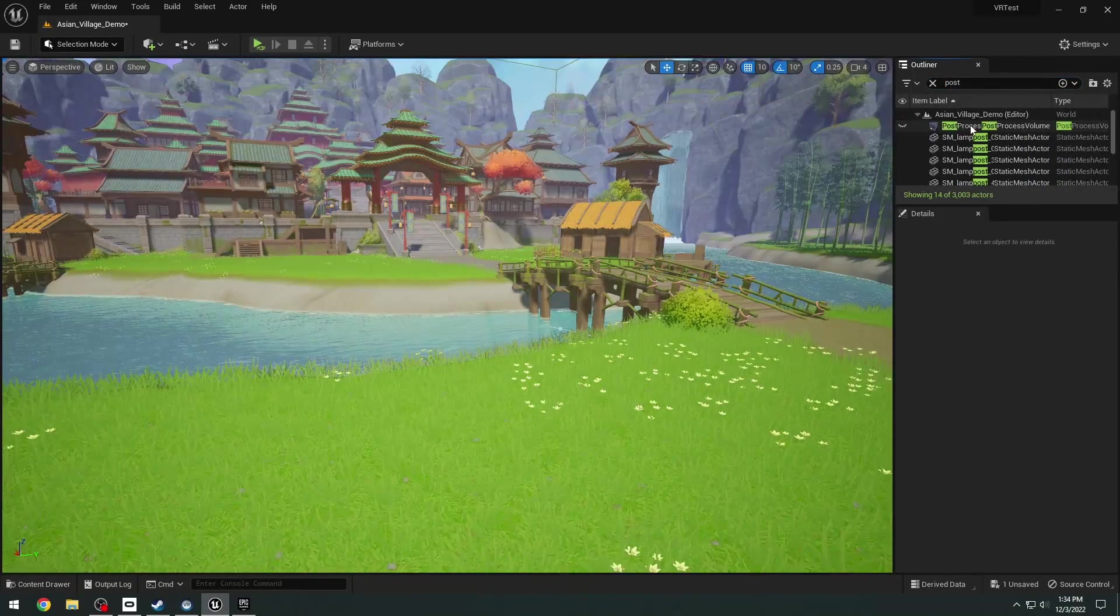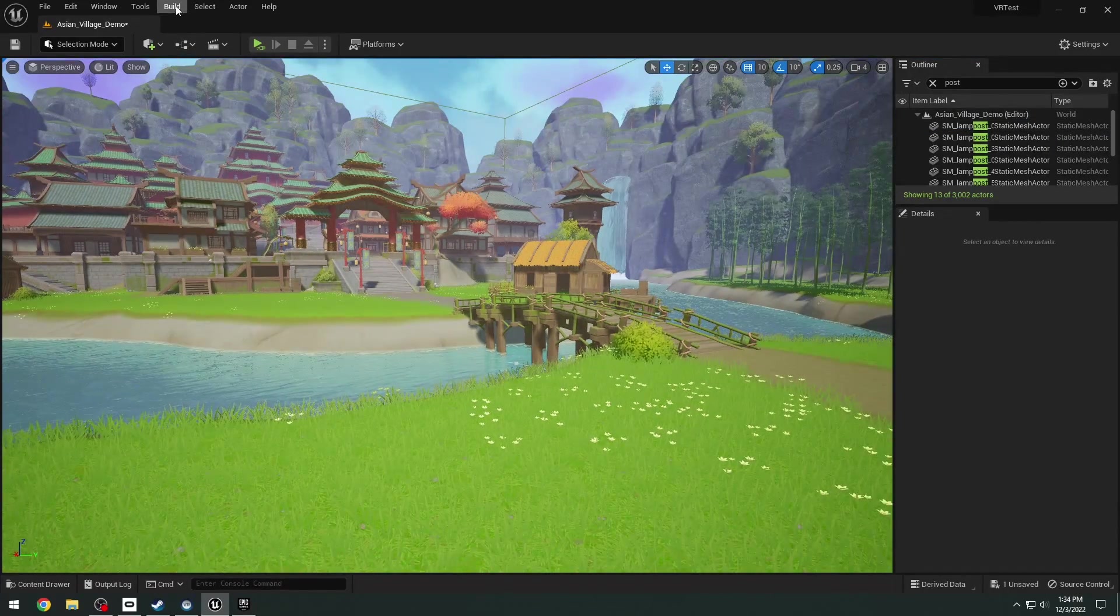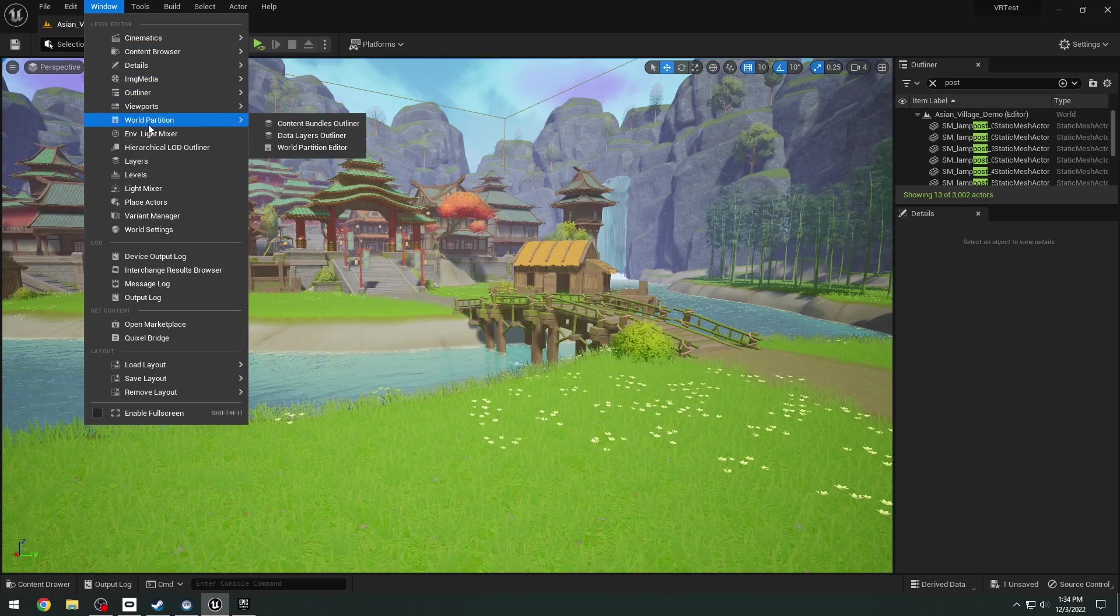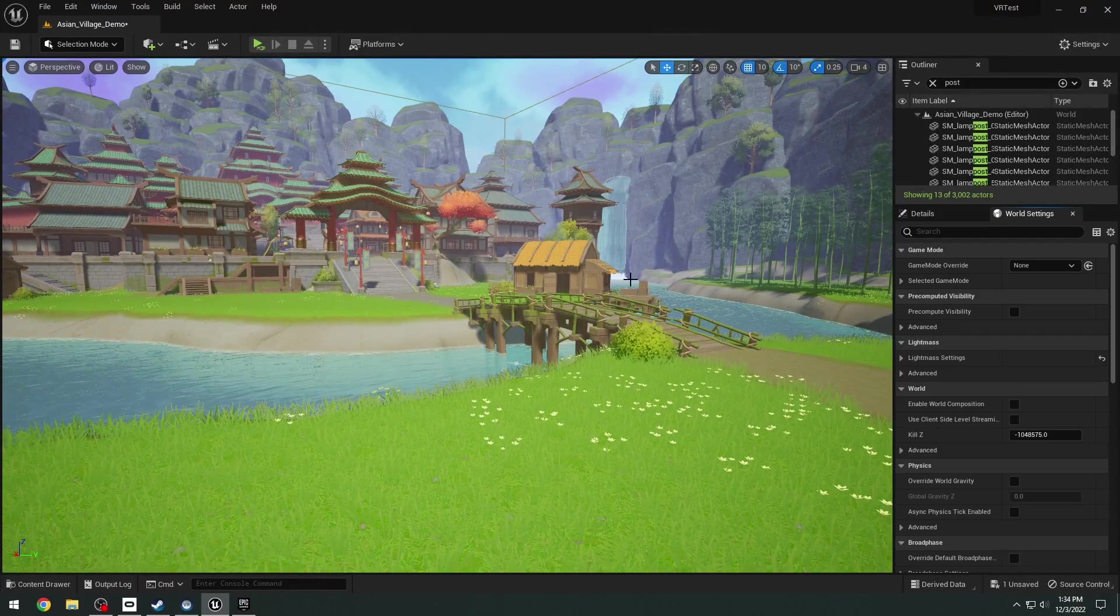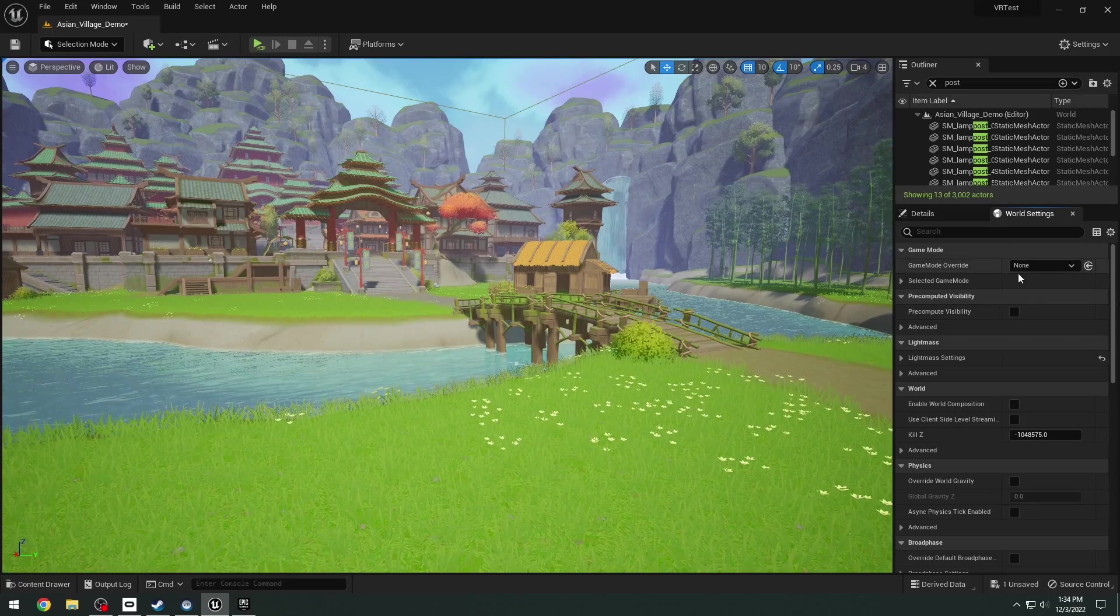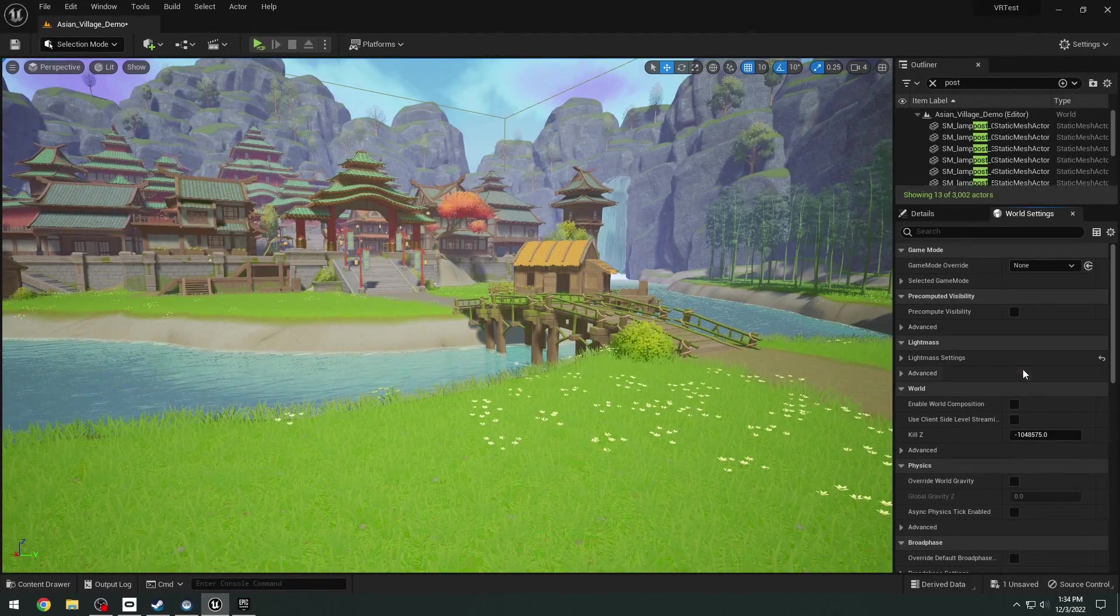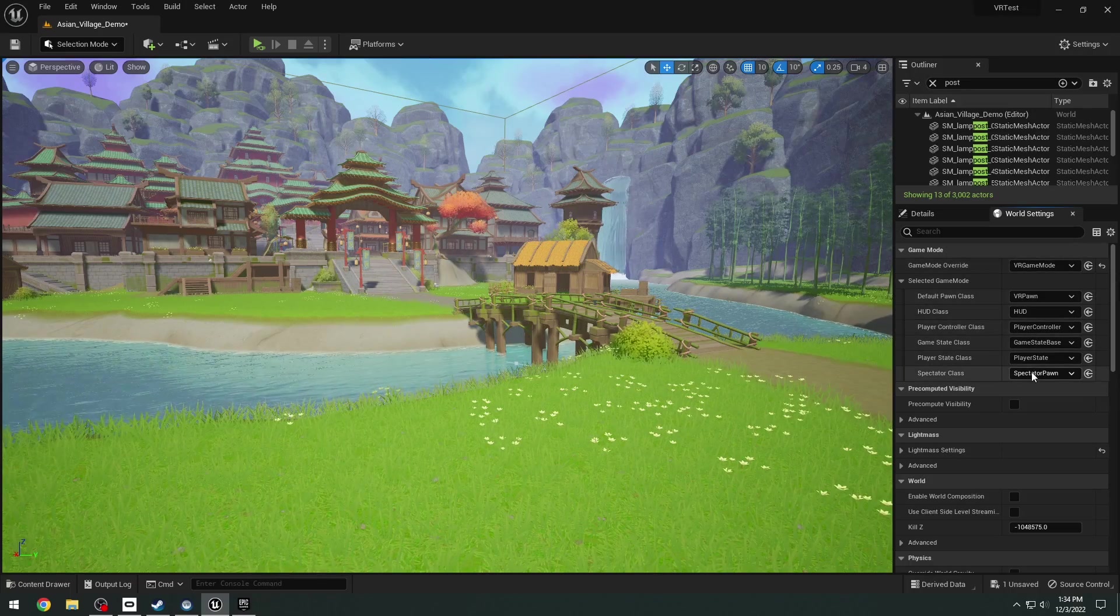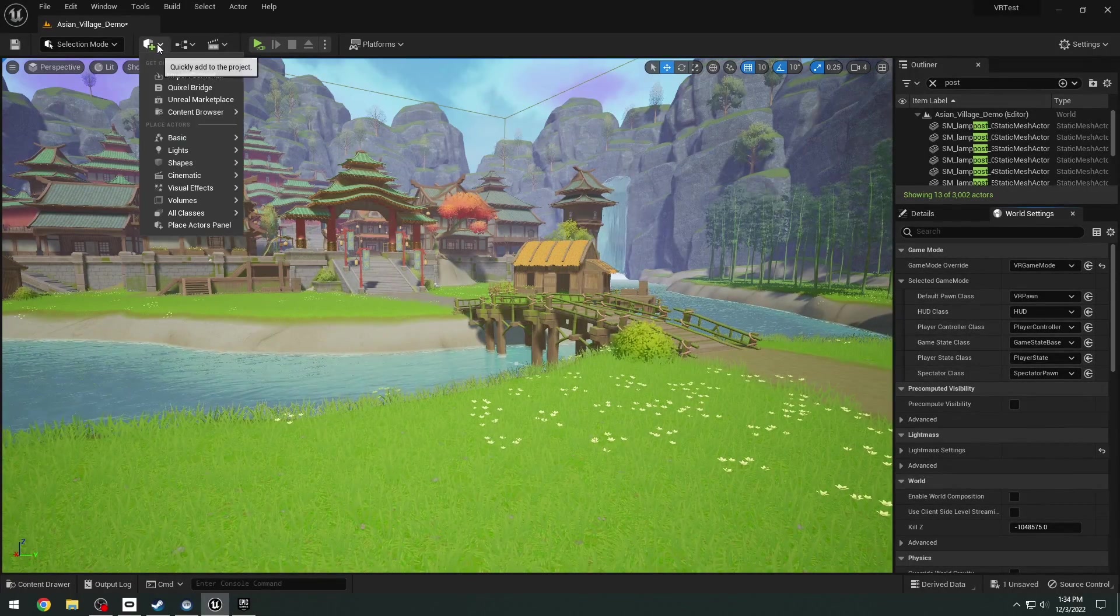what you want to do is you want to go to your window, your world settings. If you don't have the world settings, you want to go to window and open up the world settings window. In the world settings, you want to set the game mode. Click on the game mode override here and you want to set this to the VR game mode. That will have the VR pawn, controller and all that stuff.